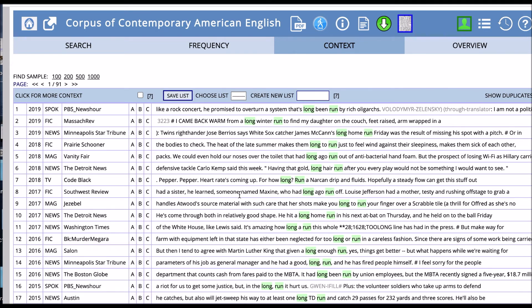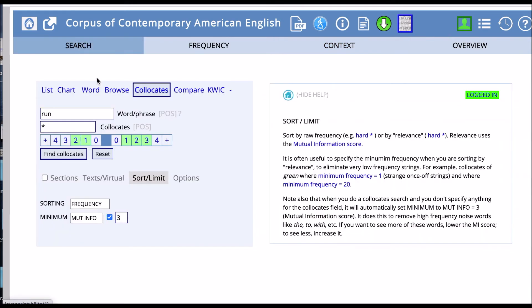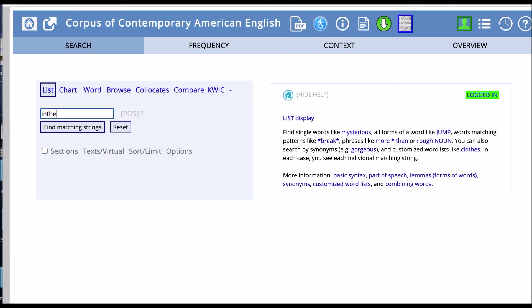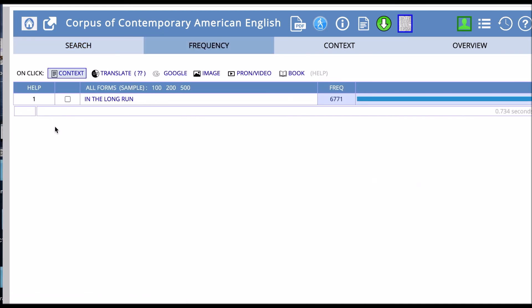We can use collocates to find a phrase like in the long run. And then we can actually take it back to the list function. And we can just search for that phrase in the long run we just found through the collocates function and then see what we find in the list.